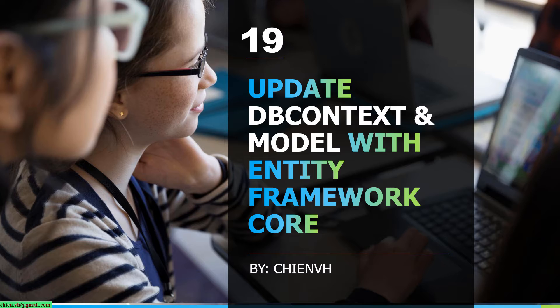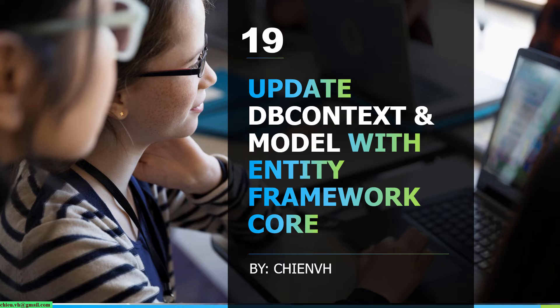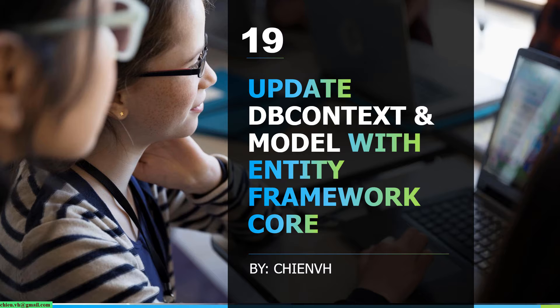In previous lesson, we already learned how to use the command line to generate the DB context and also data model from the SQL Server into the Visual Studio project. And in this lesson today, when we have some new table in the SQL Server, I want to update the DB context and also want to generate a new model in Visual Studio. So, I will guide you how to do it. Let's get started.